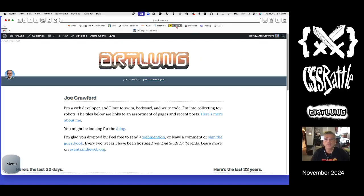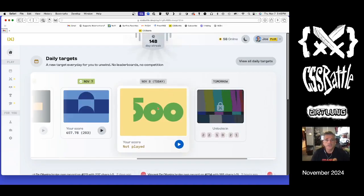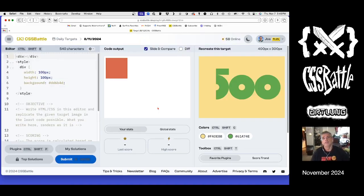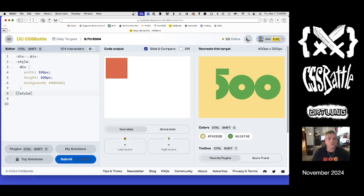Let's record a CSS Battle daily challenge. We've got a number 500, which is cool. There are two kinds of shapes here: a big green circle, and then this cute little top-of-the-five shape to make 500.